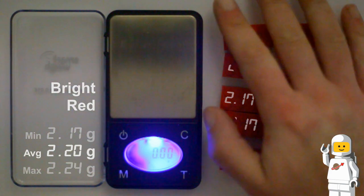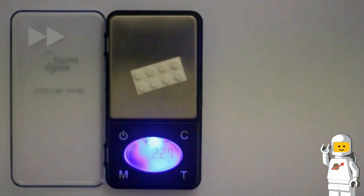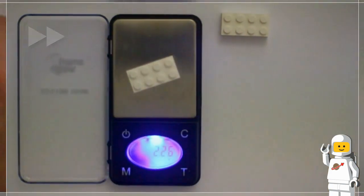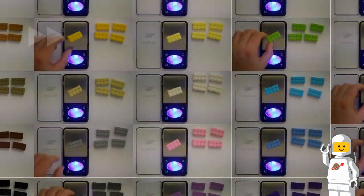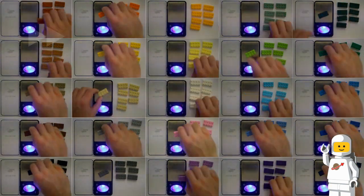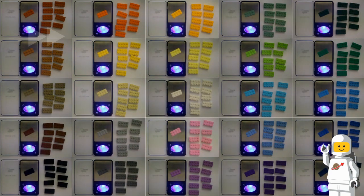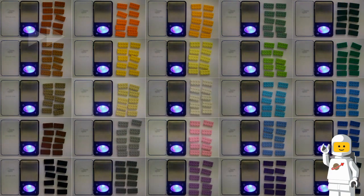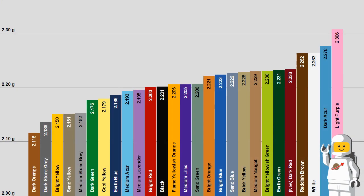I'll now repeat the same process with some other colors. Now that I've weighed all of these bricks, let's take a look at some results.